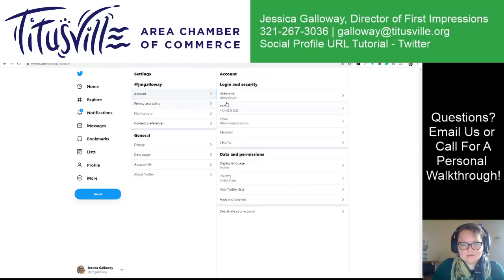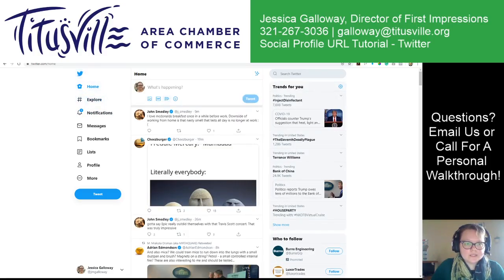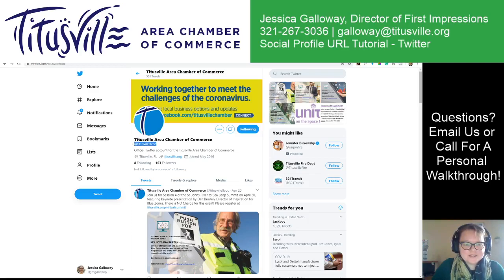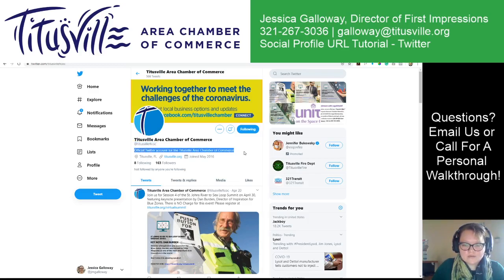I went through the process recently of changing the Titusville Chamber's page. Unfortunately, there is another Titusville in Pennsylvania, so I changed it to TitusvilleFlCOC. I've got some information on here — the official Twitter account for the Titusville Chamber of Commerce.